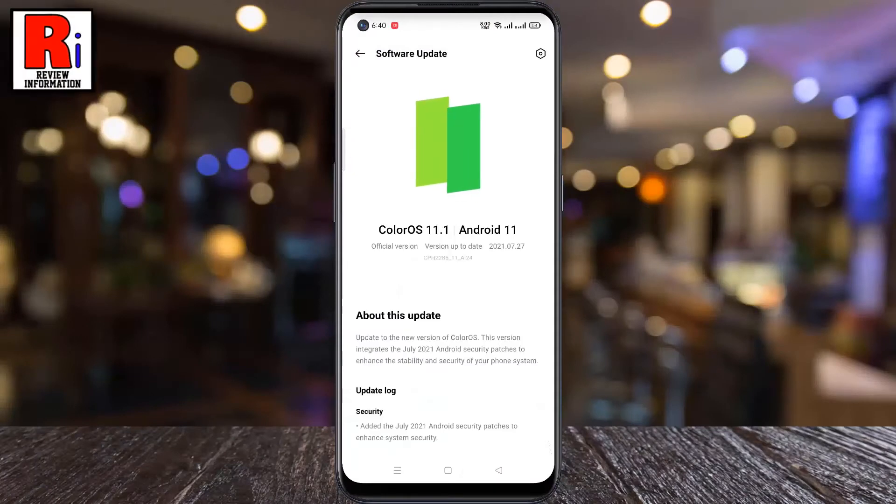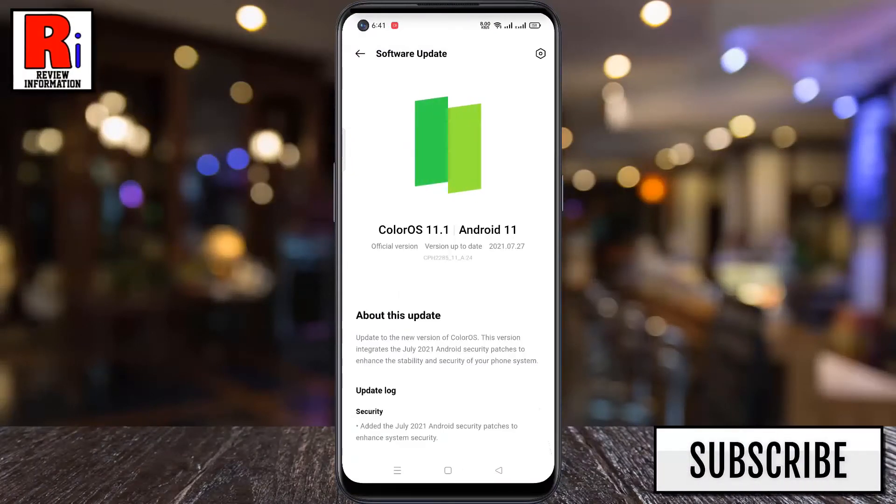To get this new RAM expansion feature, you need to update your handset to the latest Android version.